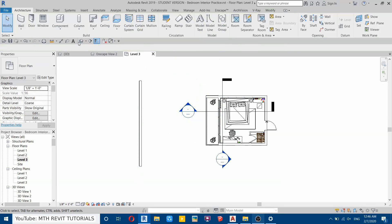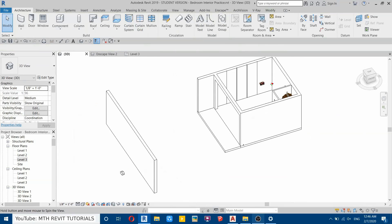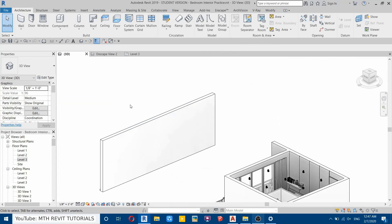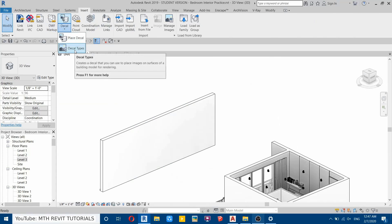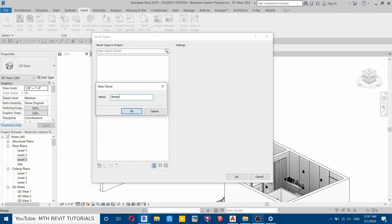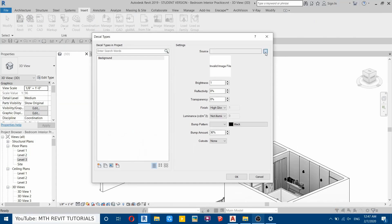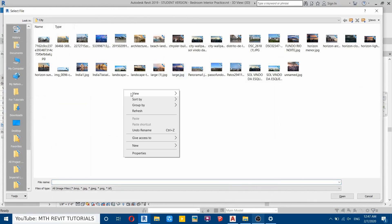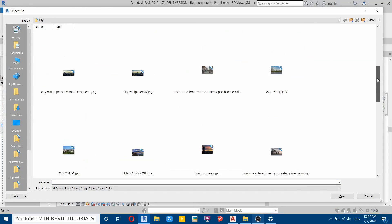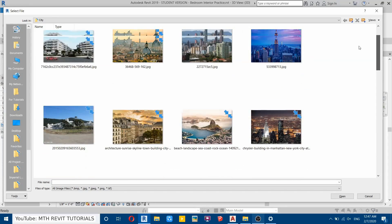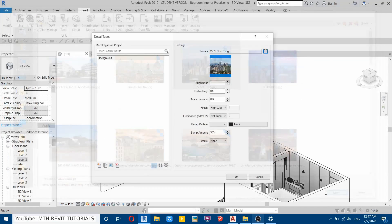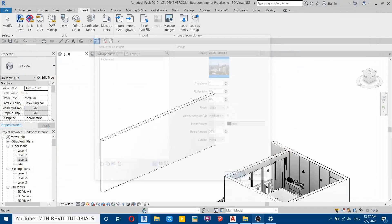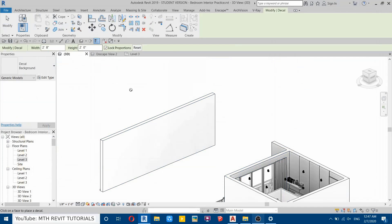Now we will place a decal on this wall. Let's create a new decal—go to Insert, then select Decal Types here, and create a new one. Let's call this 'background.' Load up the image—I've already downloaded these images from the internet. Let's use this one. Change the finish to matte, then click OK. Select Decal again and place it on this wall.